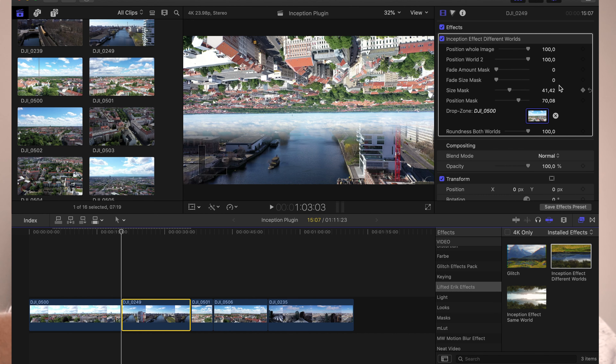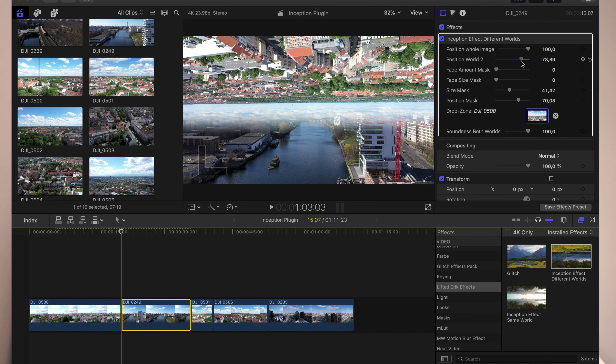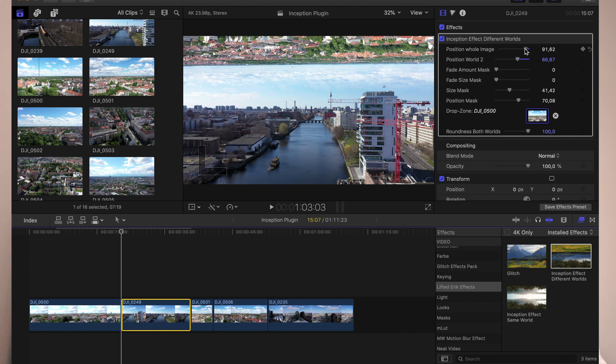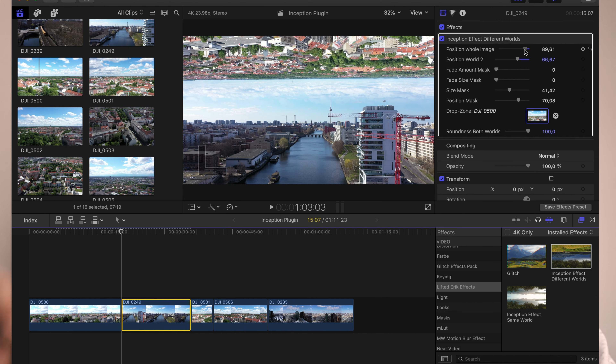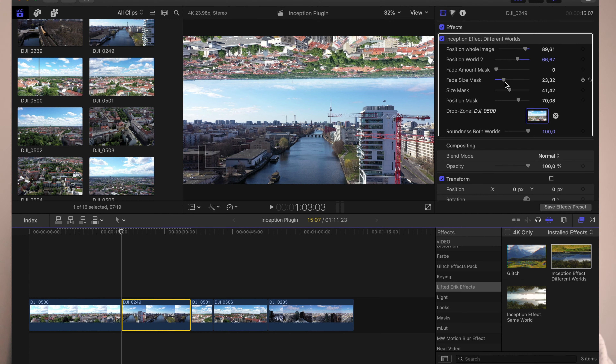Right now it looks a bit cheesy — the second world is way too low, you can see the feather mask — so we have to adjust it. First I'd start with the position of the second world, bringing it a bit more up, then adjust the position of the whole image so the second world sits more in the frame. The mask looks pretty good, and last but not least, adjust the roundness of both worlds to make them look a bit more like a globe.